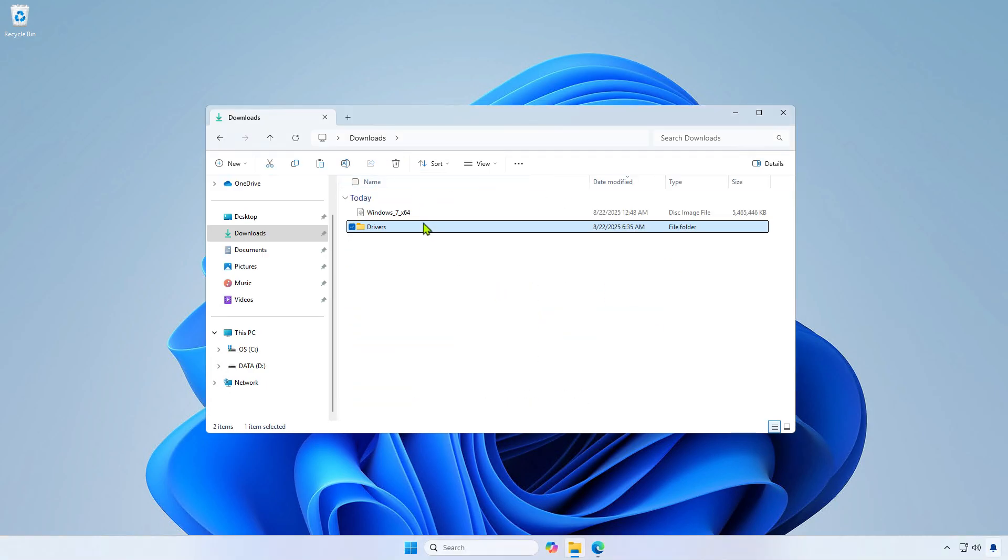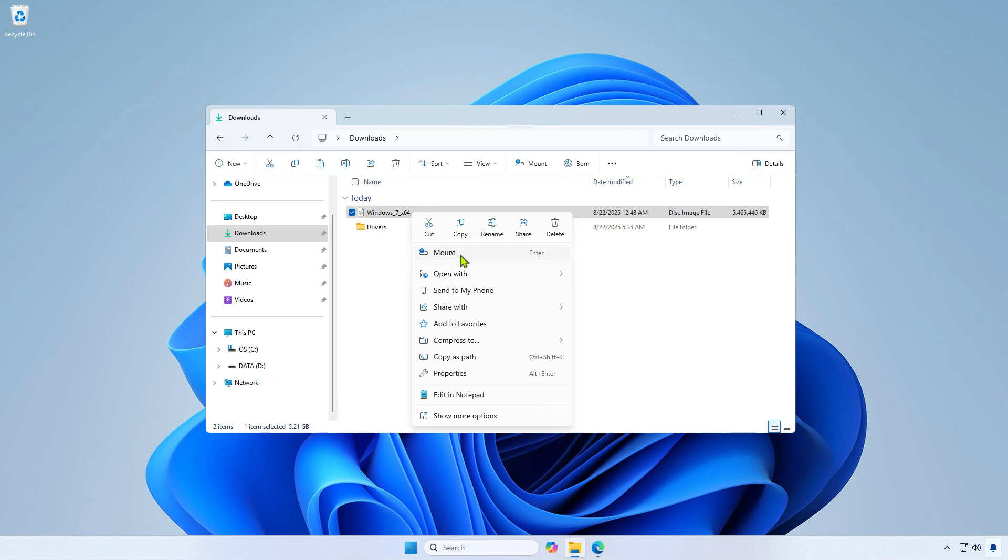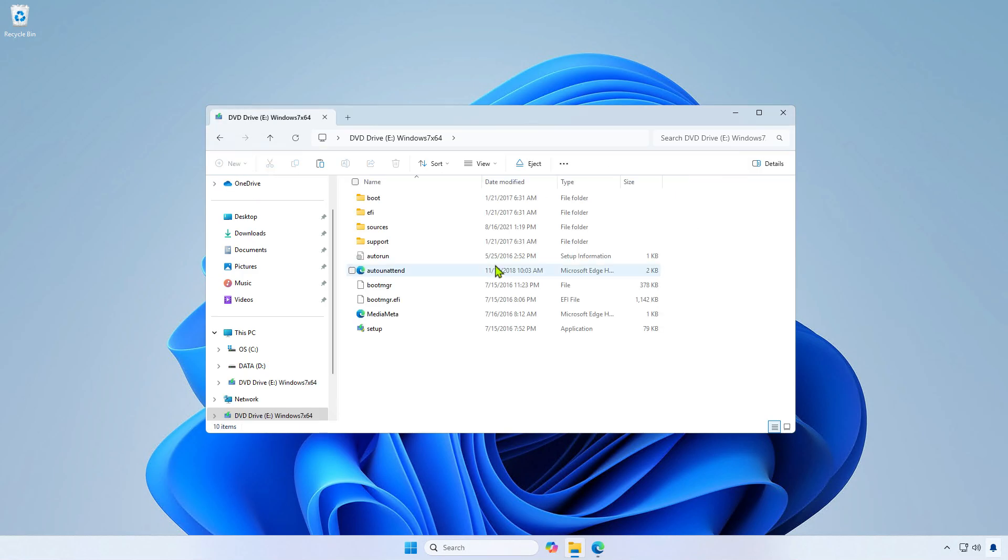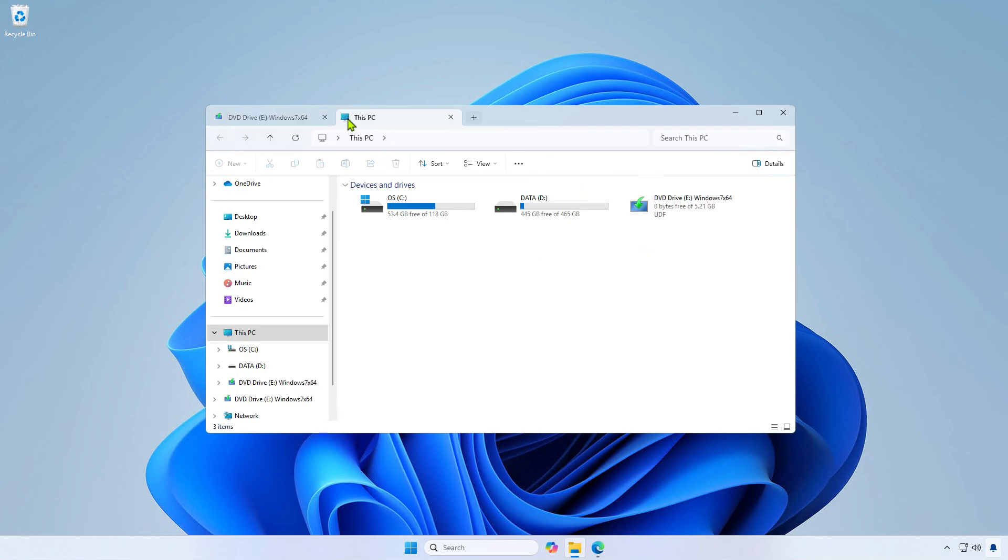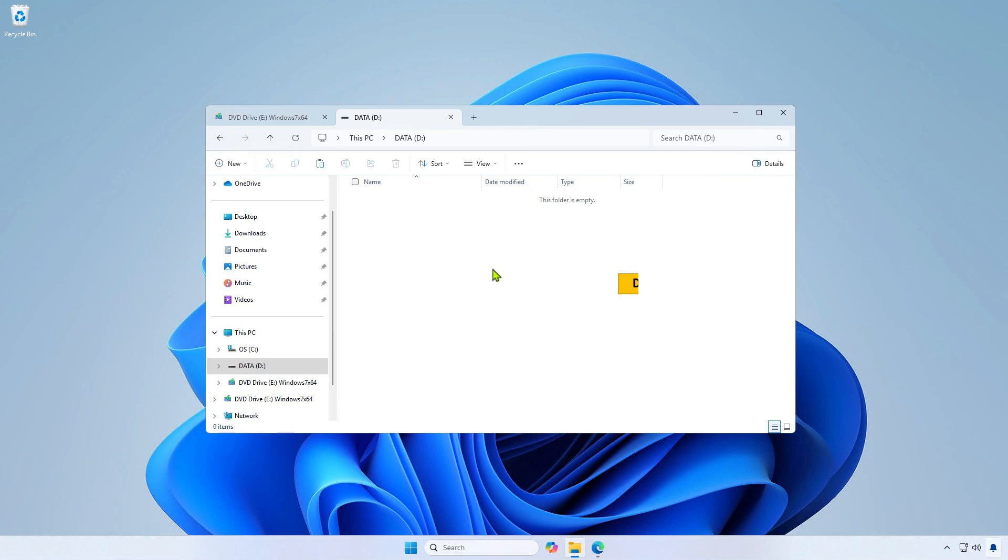First, mount the Windows 7 ISO to your computer. Next, create several folders. For example, I will create them in the D drive.